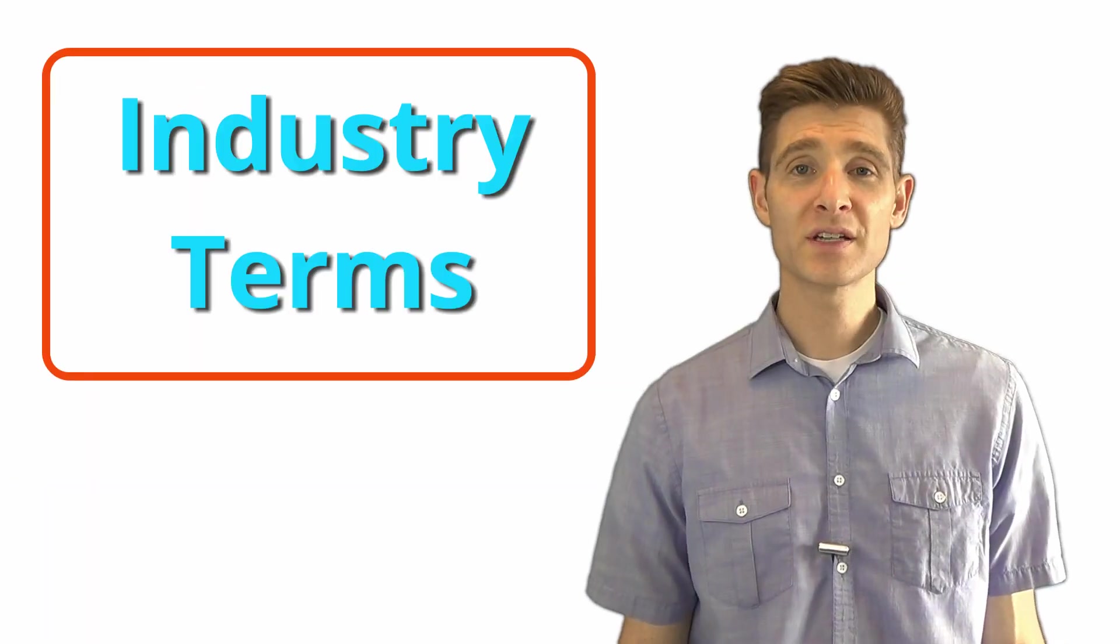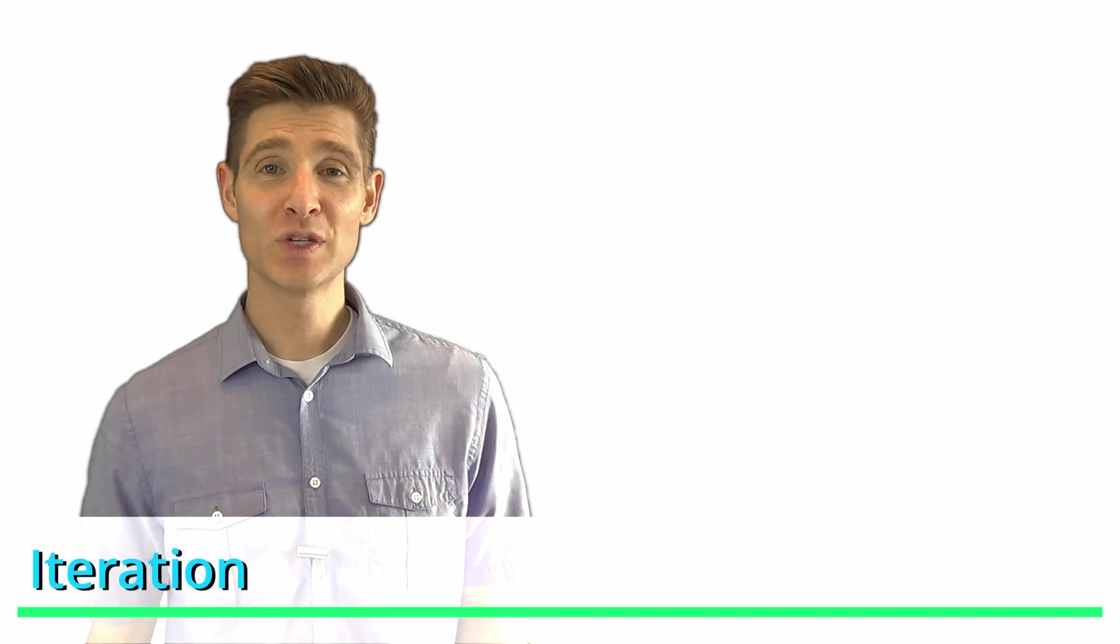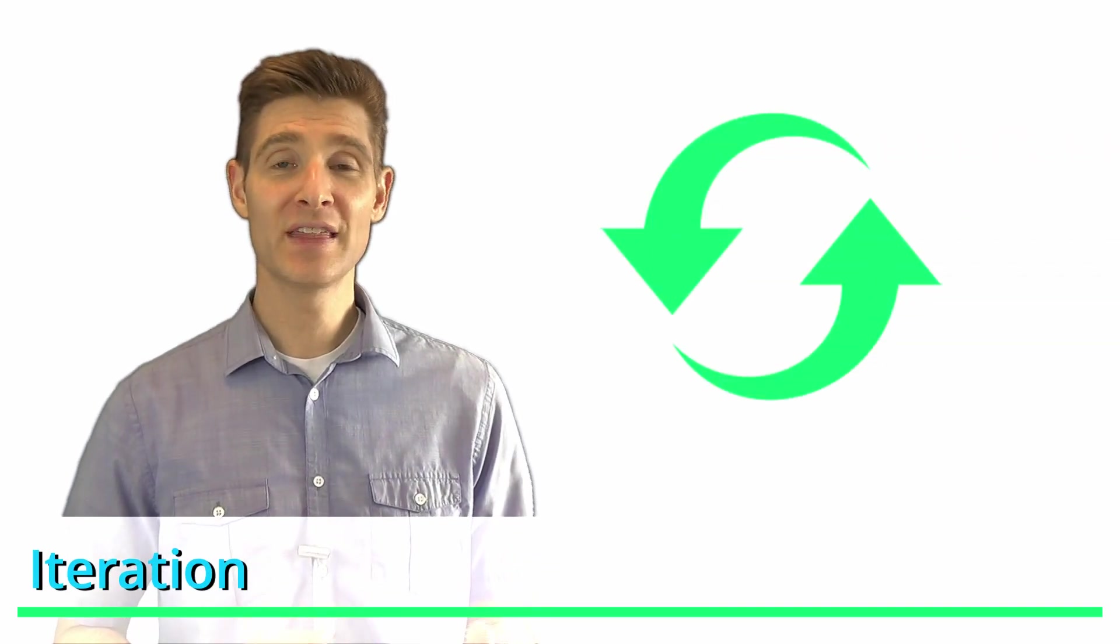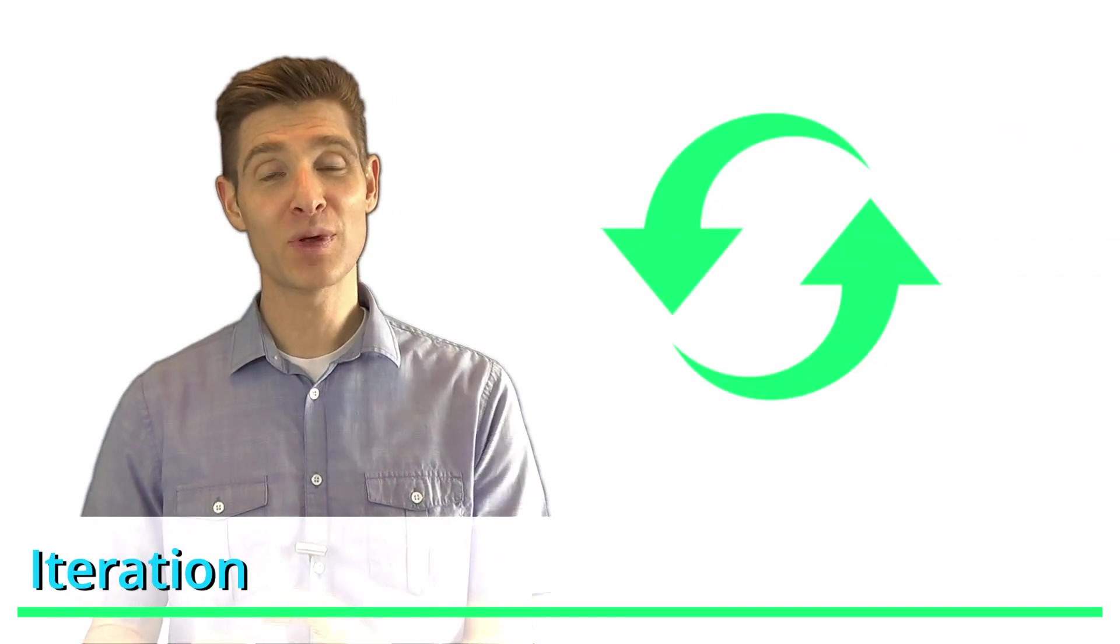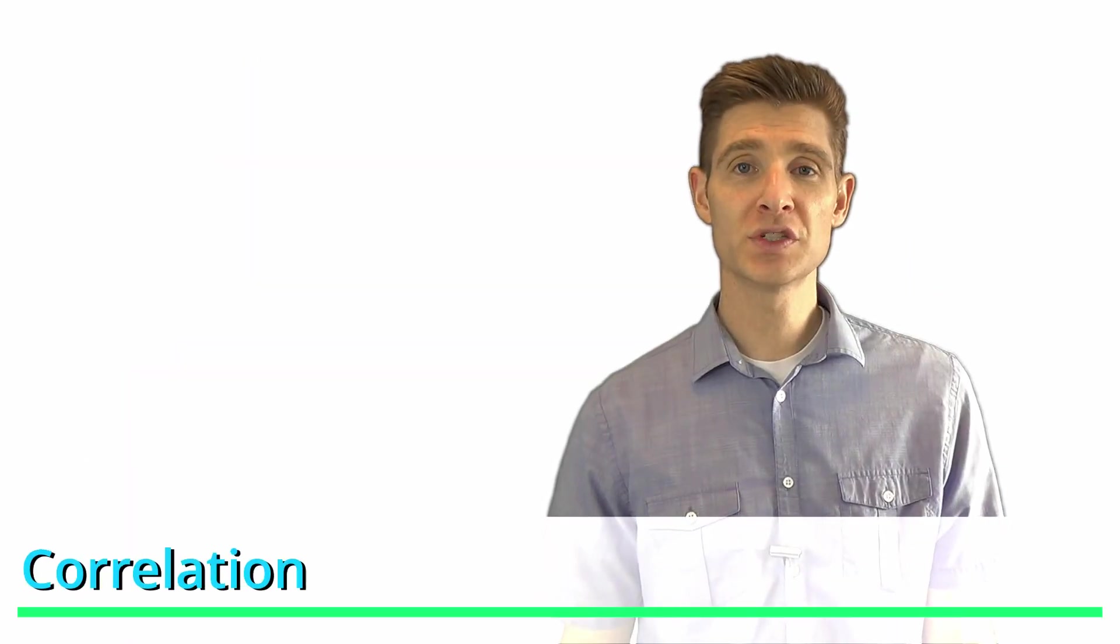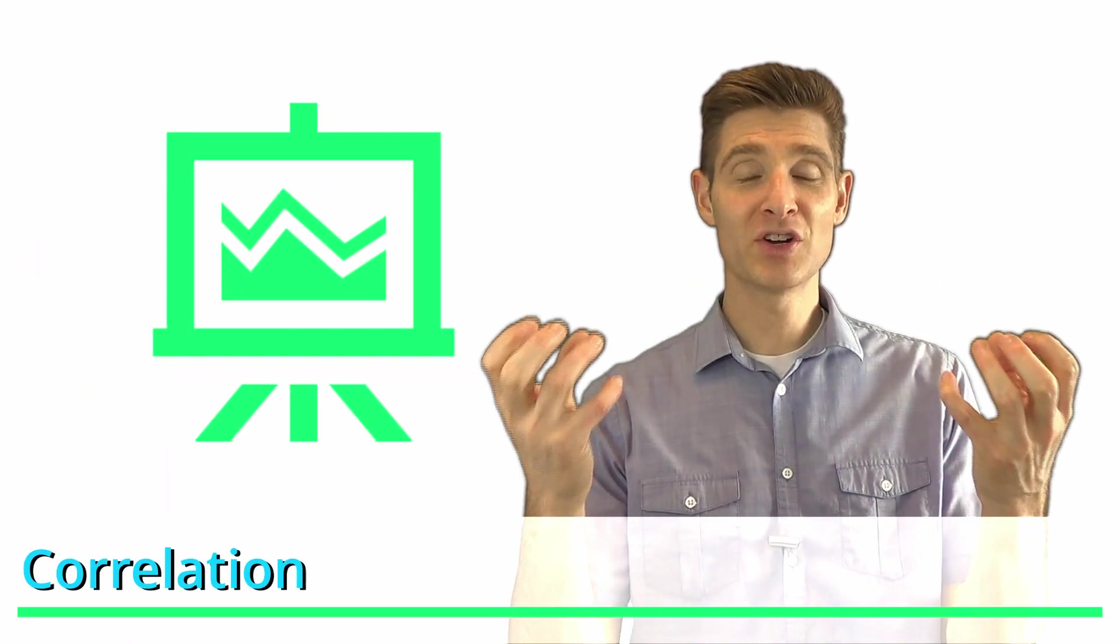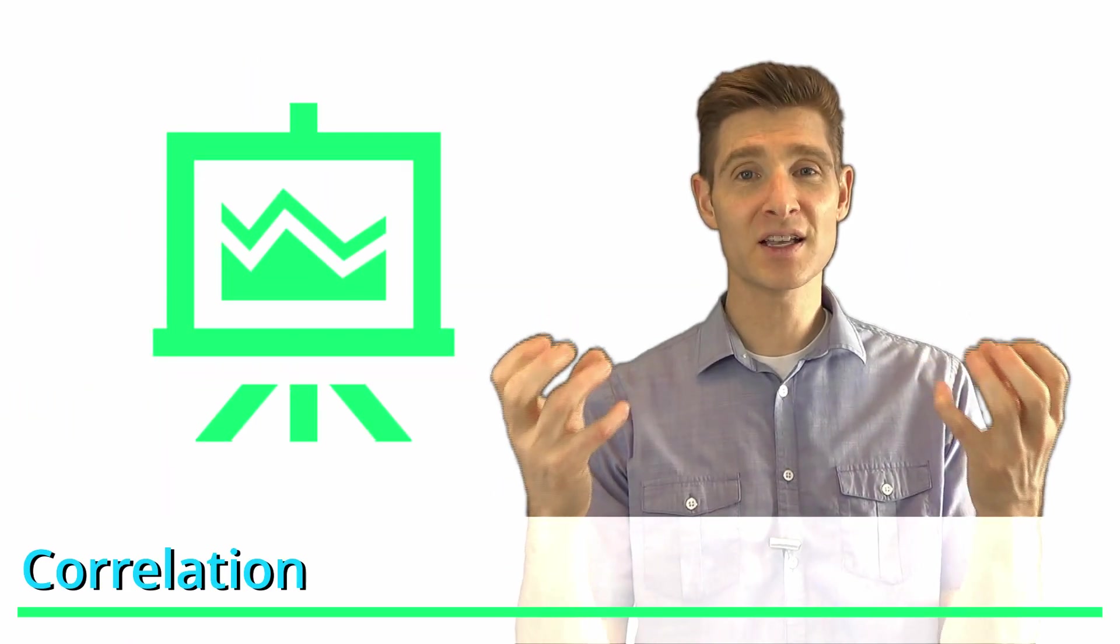Now we're going to talk about some terms just in the industry in general. Iteration is when you run one test, get results, and then make changes and run another test and repeat that process. Correlation is when you see two things happening at once, but they're not necessarily causing each other. So this thing might be increasing with this thing, and those things are increasing about the same time, but they're not causing those things to happen. Correlation is something that looks like they're trending together, but they don't necessarily mean they're causing each other to increase or to decrease for the same reason.